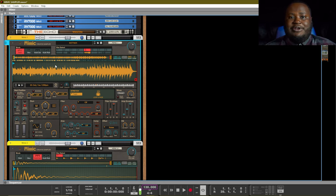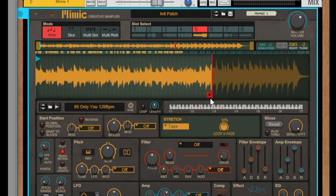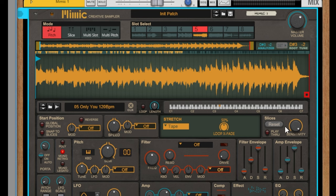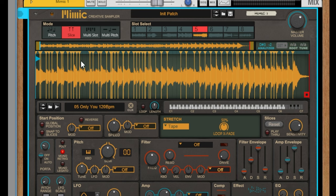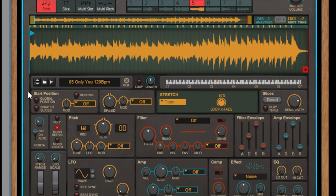The next section is our sample window. Inside of our sample window we can change the start position of the sample and the end position of the sample. That's also the place where we can change our sensitivity for our slices. We can either move a slice or completely delete a slice by double clicking.